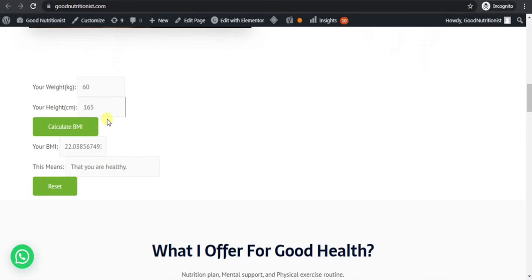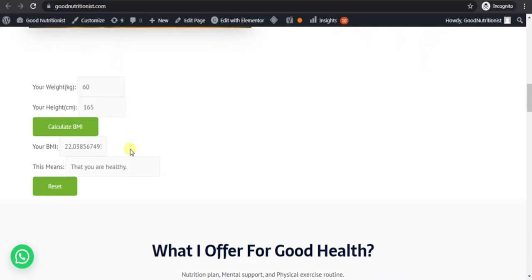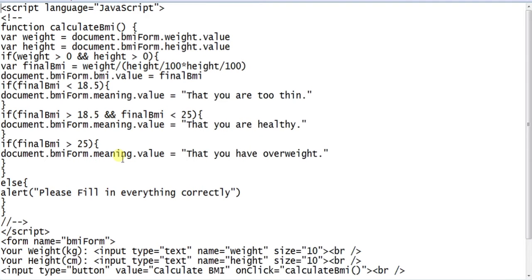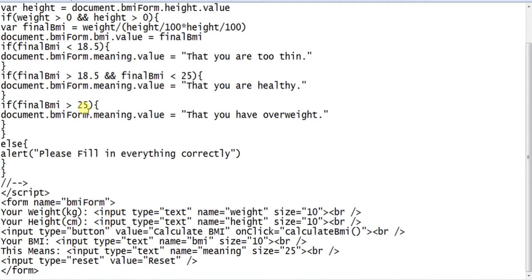Hello viewers, in this video I'll show you how to add a BMI calculator to your WordPress website. Watch the full video. I have given the code in my video description, so check the description.